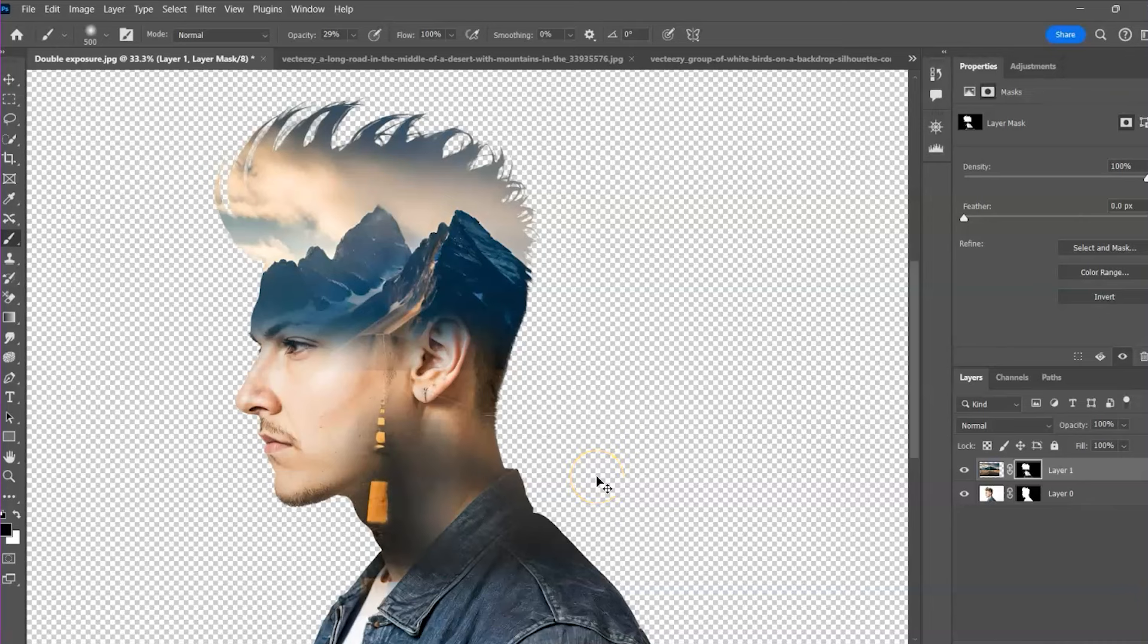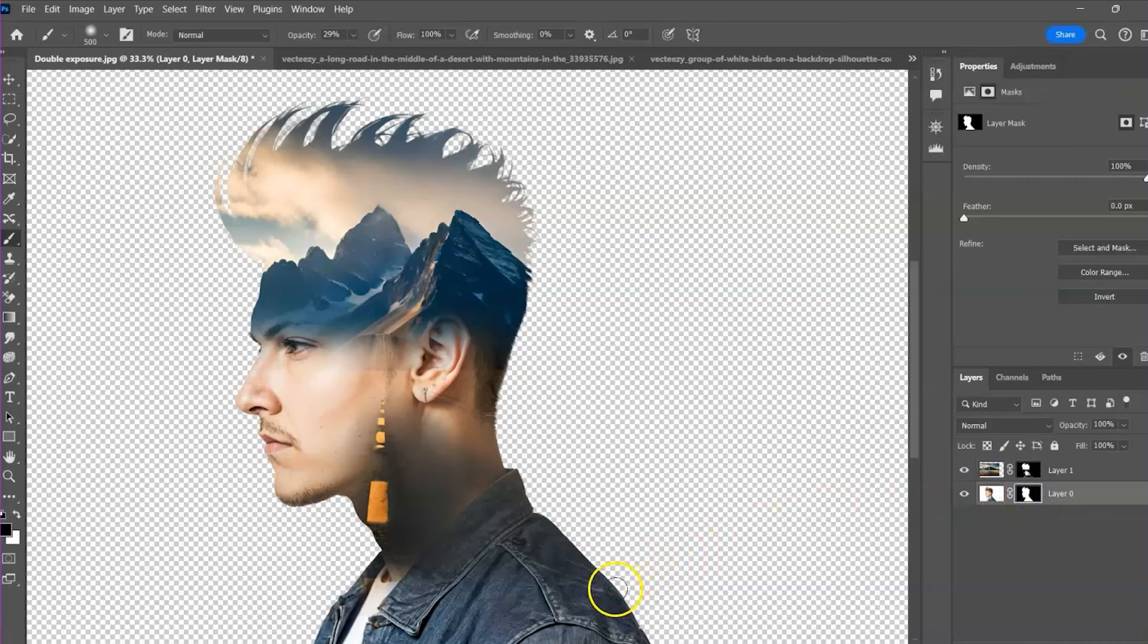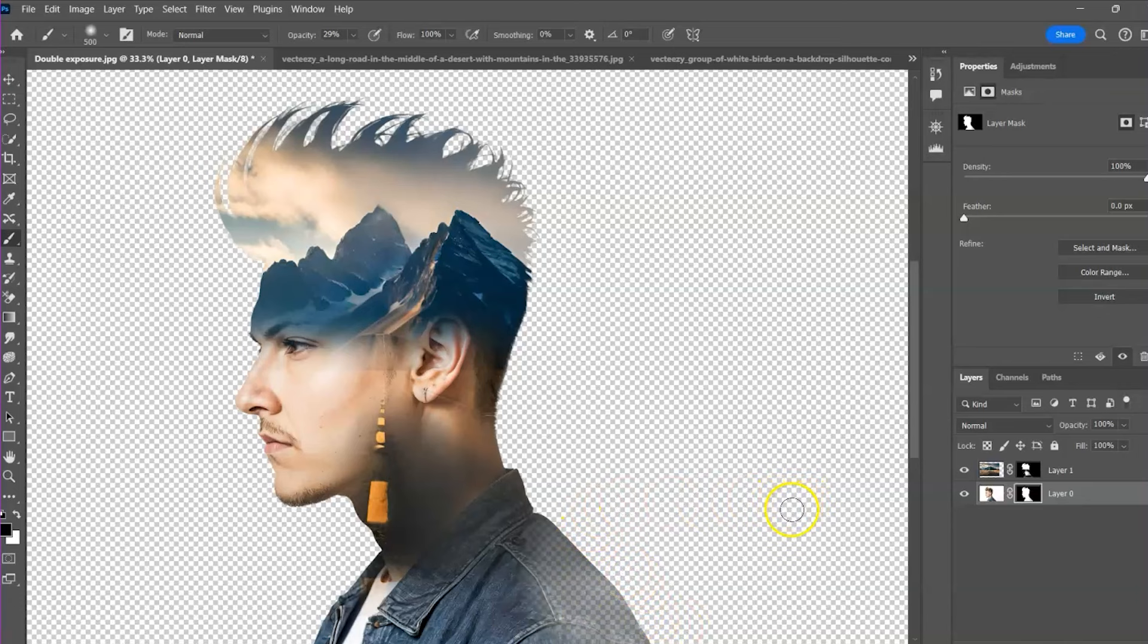If you want to erase any part of the main photo, select the mask, grab the brush tool. Ensure the foreground color is black. And there you are. To bring back the things you have erased, select the brush. Ensure your foreground color is white. And that's it.